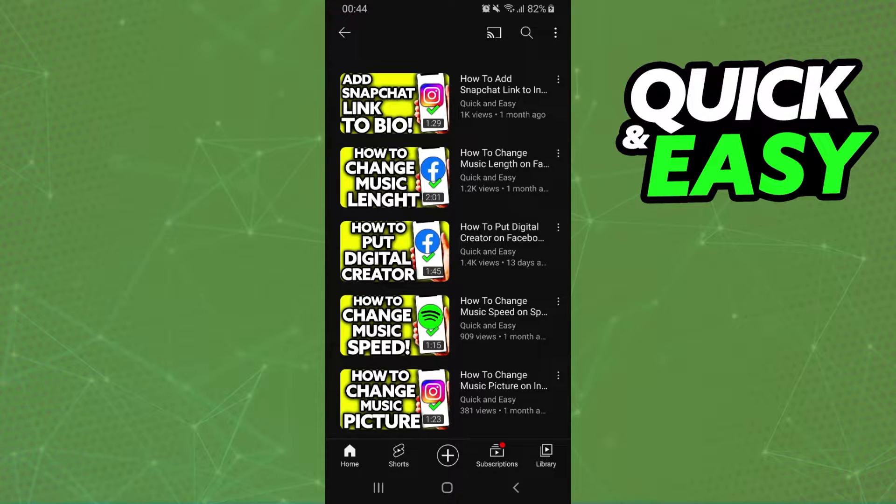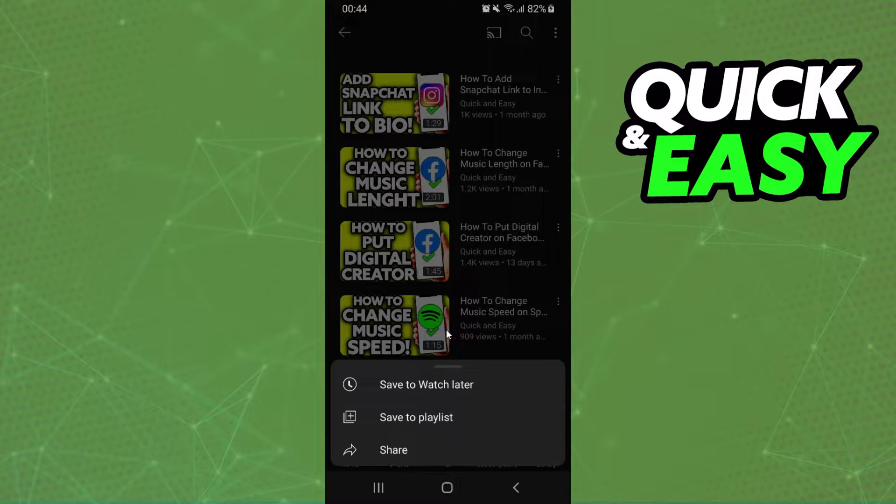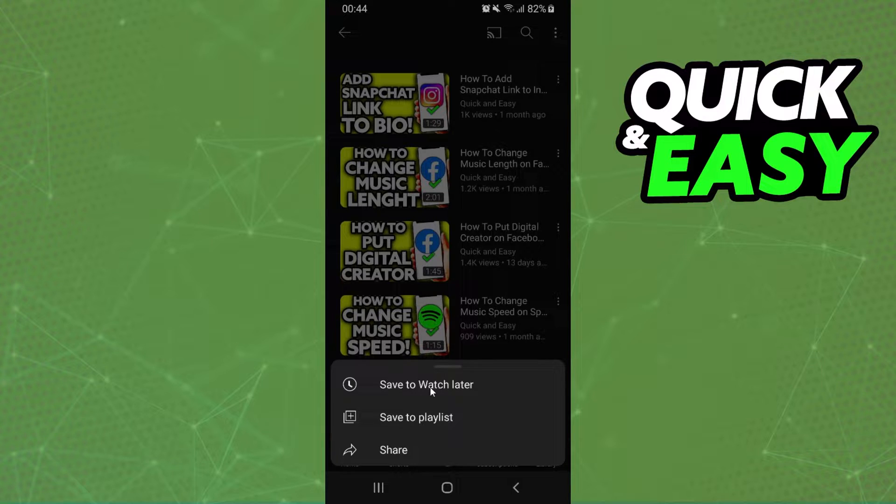What you need to do is just find the video that you want to queue and click on these three dots. You will see several options but you need to click save to playlist or save to watch later.